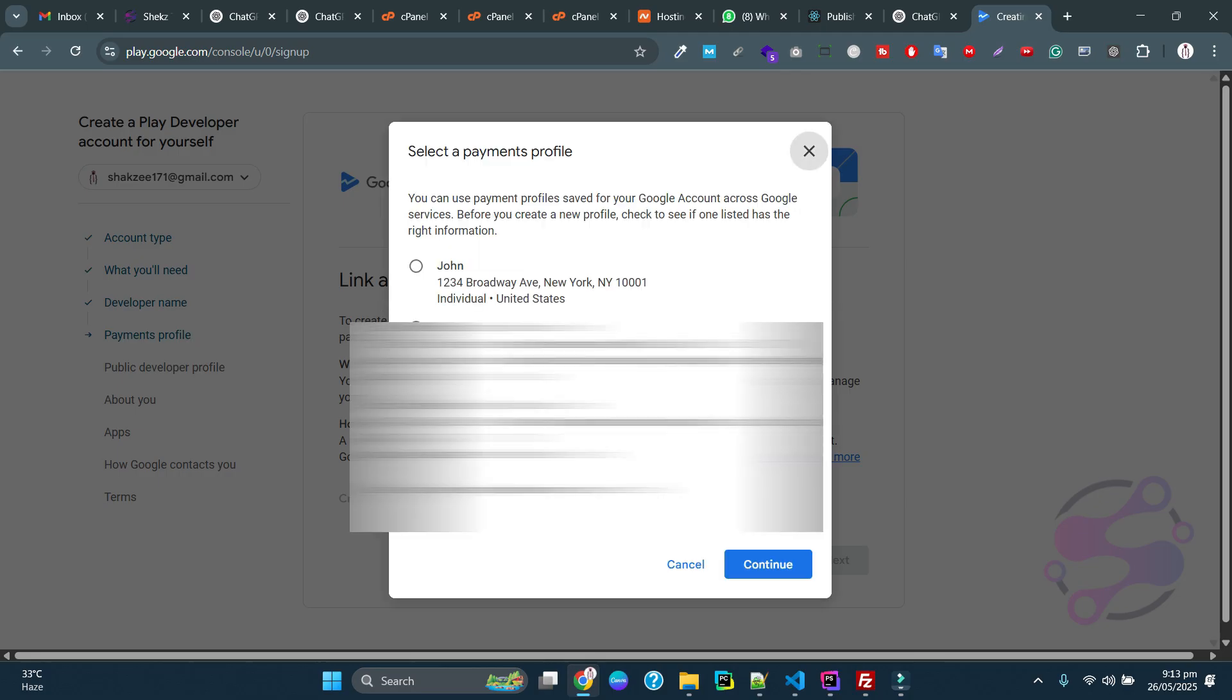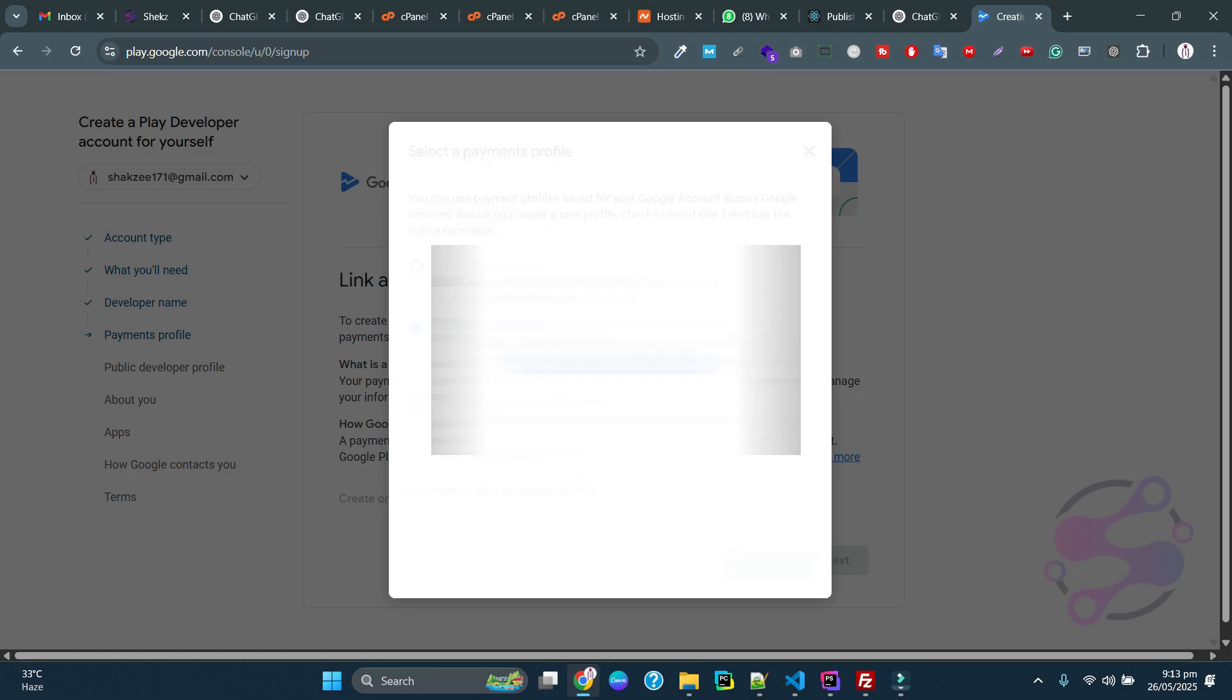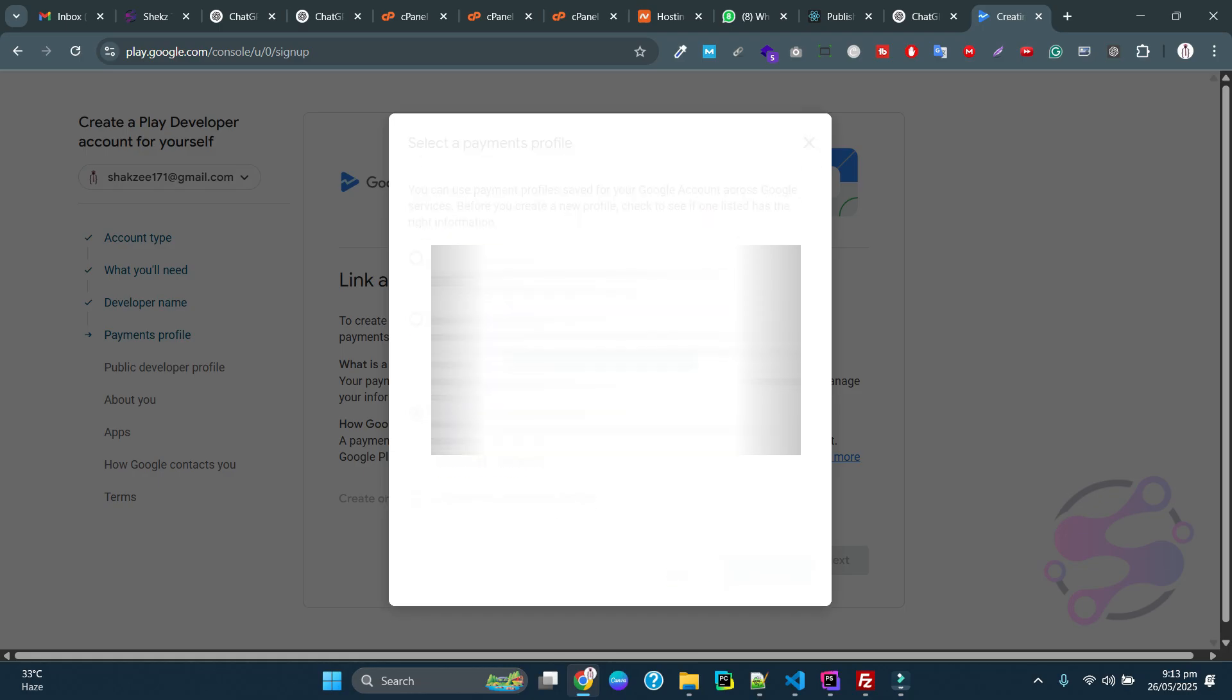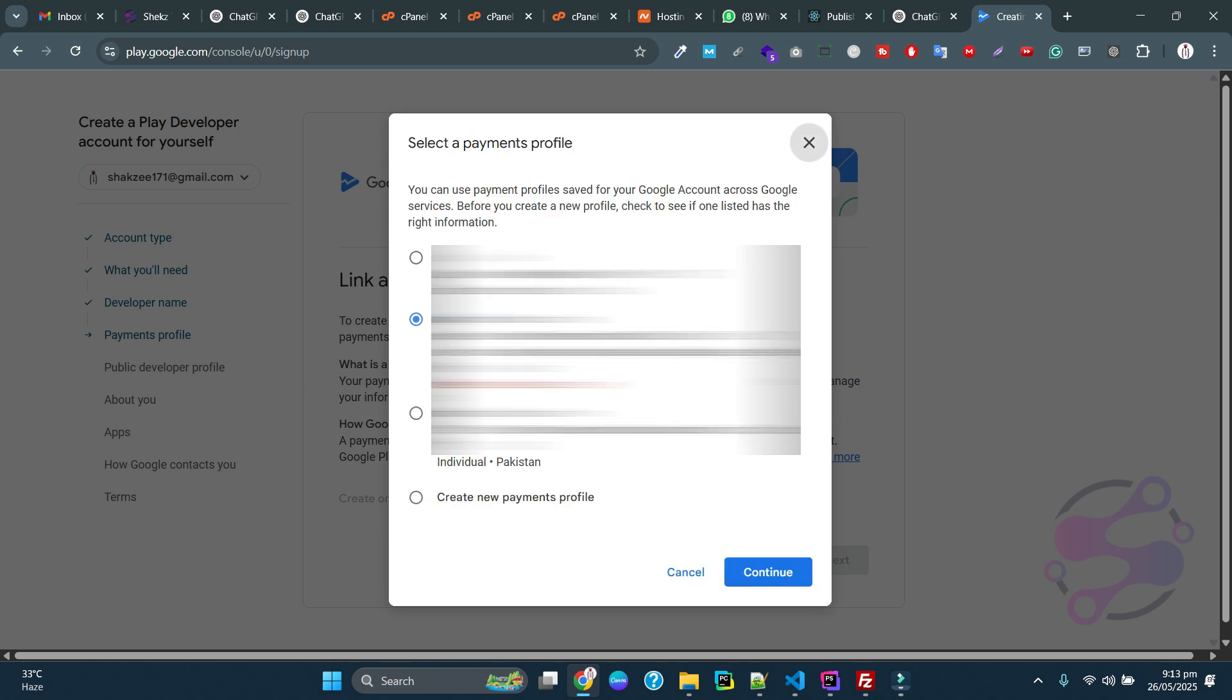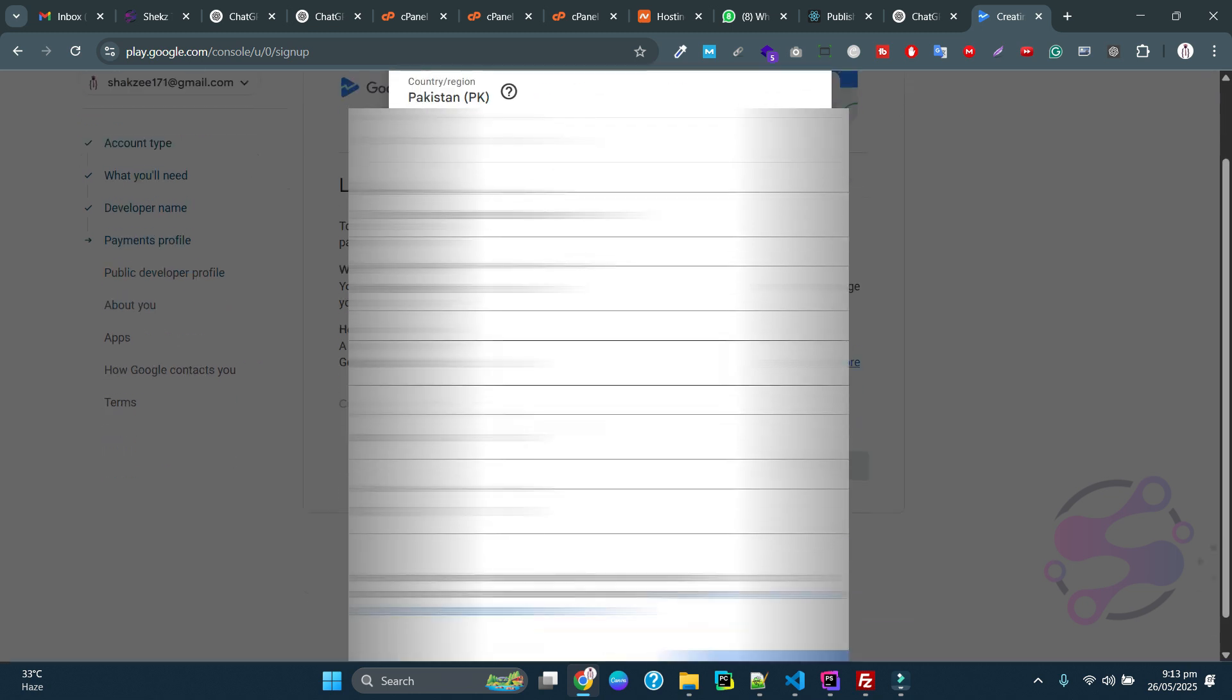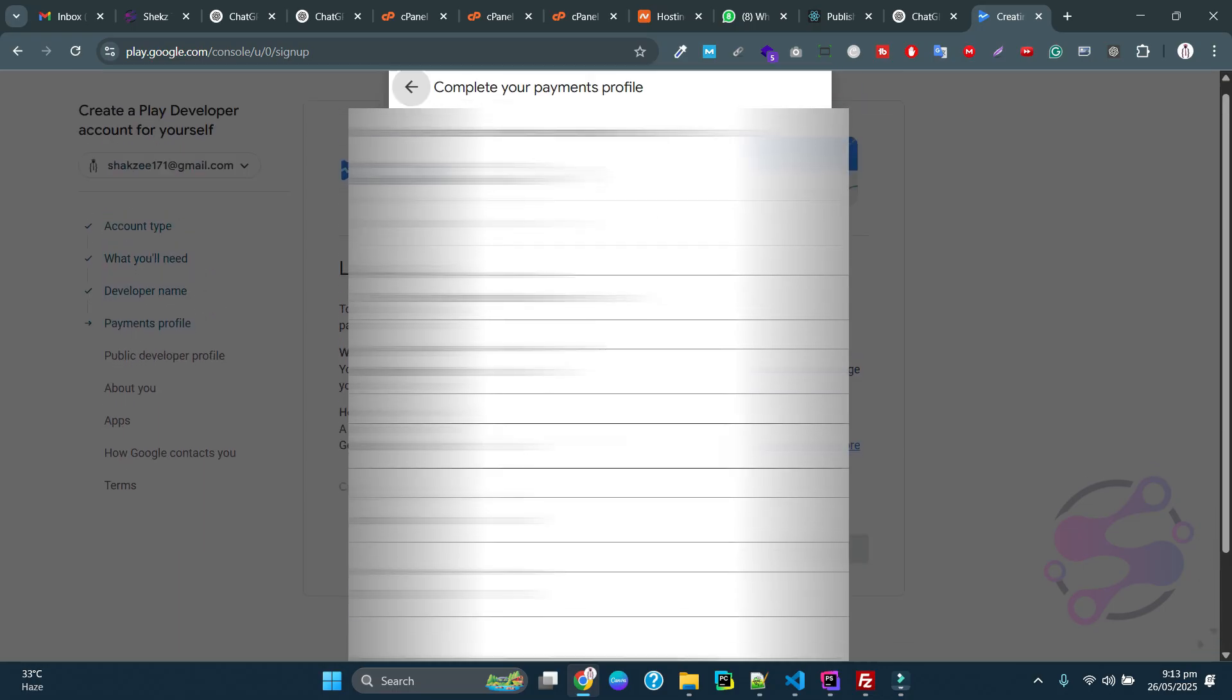I have multiple addresses, so I'm using this specific address. Now you have to give the proper address and click on the next button.